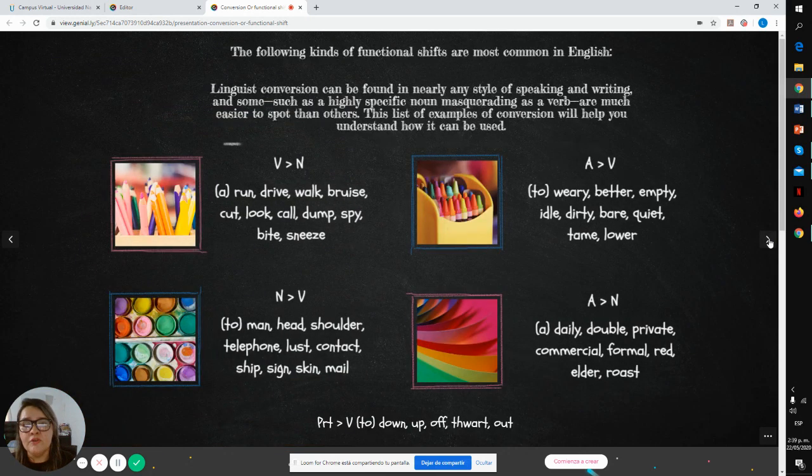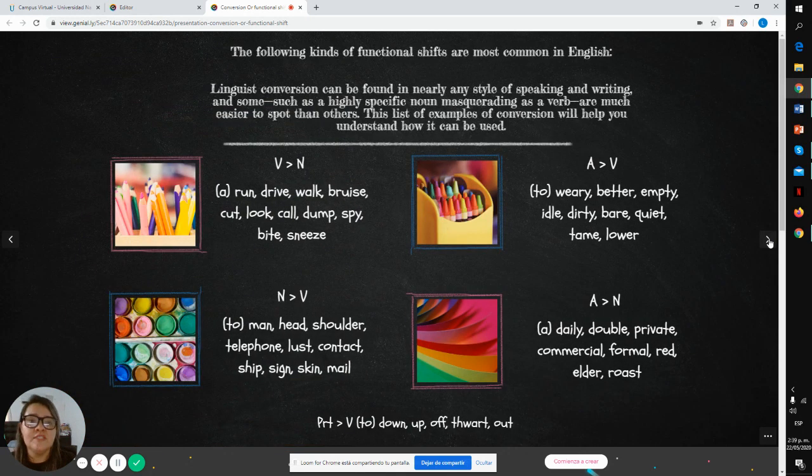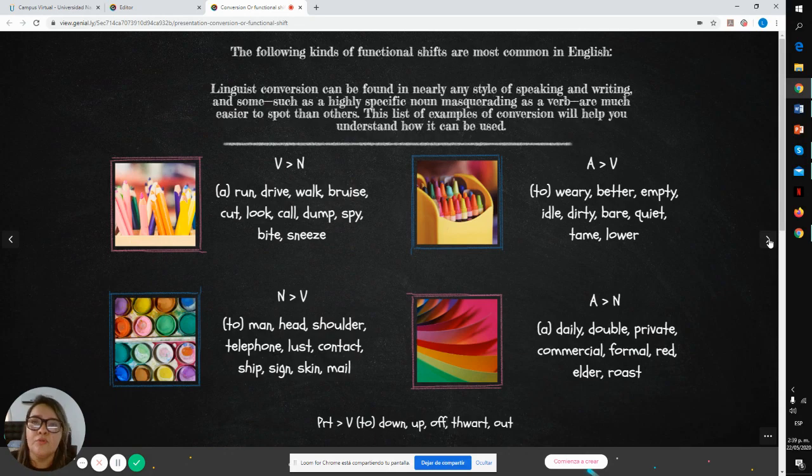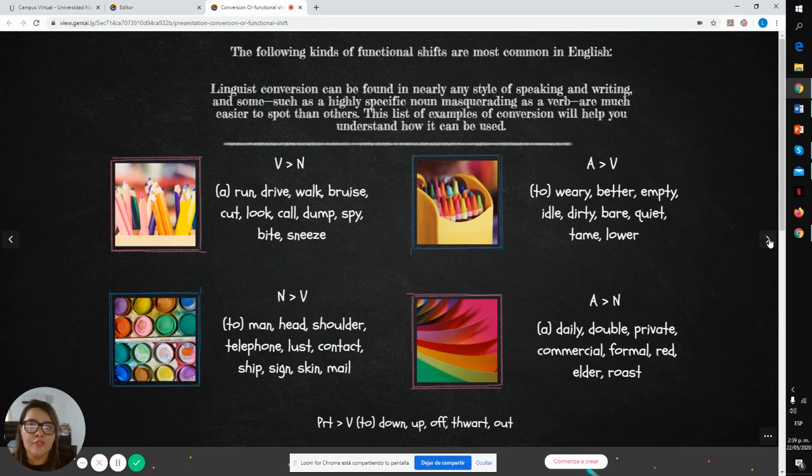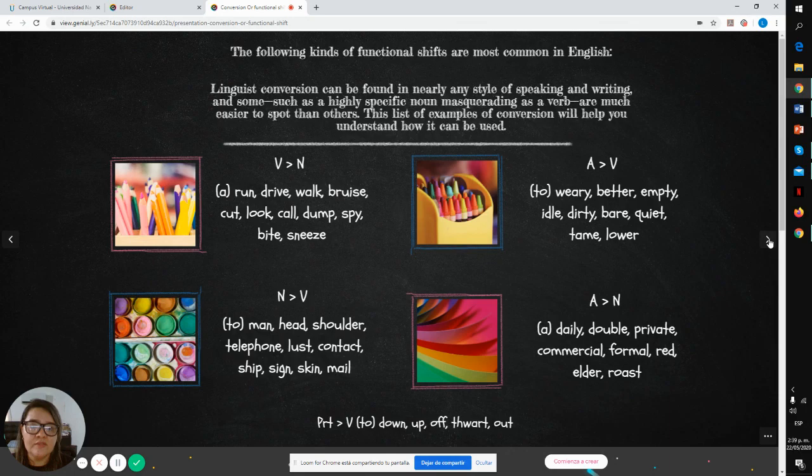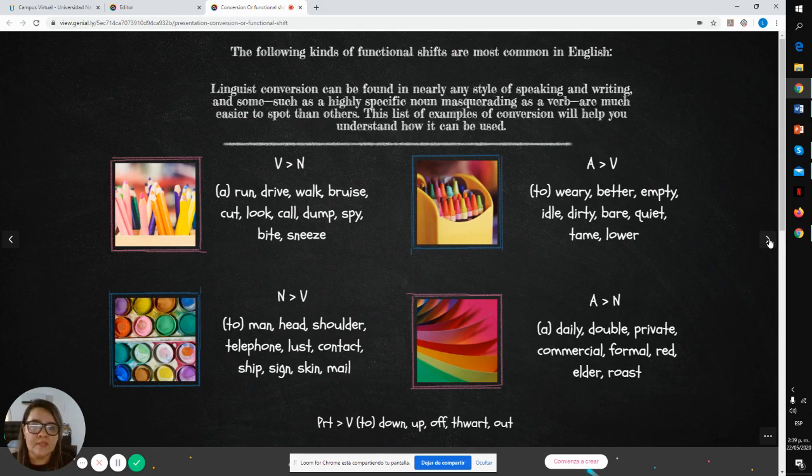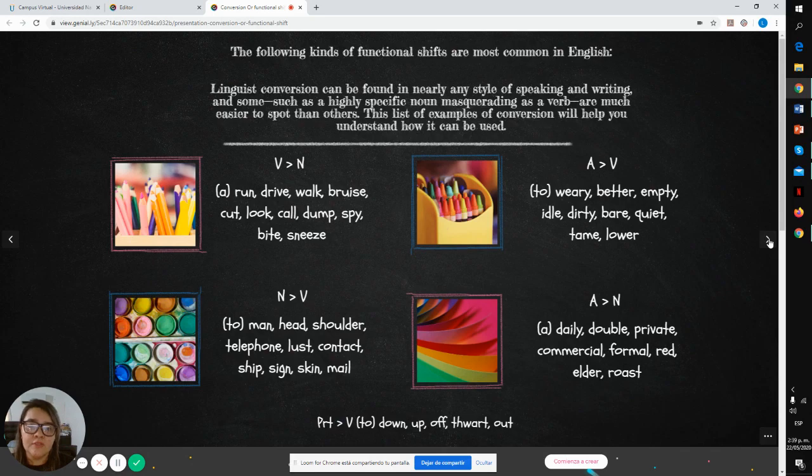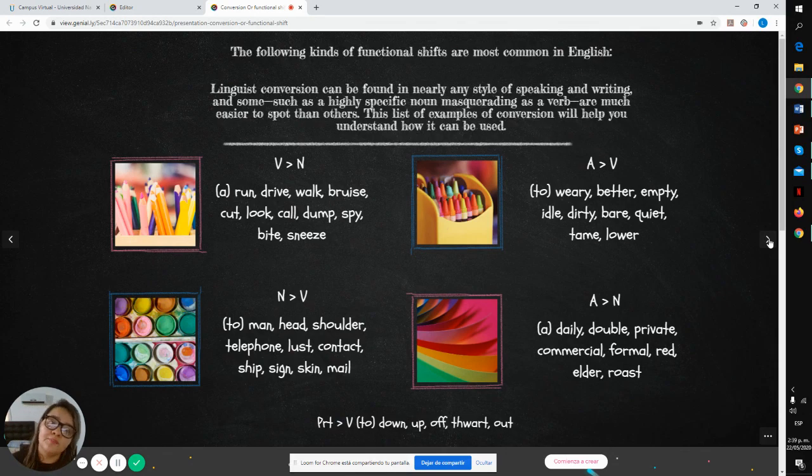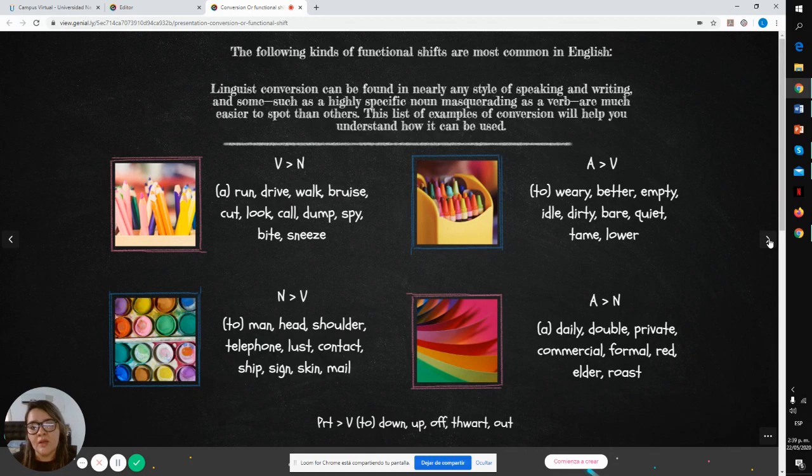The following kinds of functional shift are most common in English. Linguistic conversion can be found in nearly any style of speaking and writing, and some, such as highly specific nouns masquerading as a verb, are much easier to spot than others. This list of examples of conversion will help you understand how it can be used.